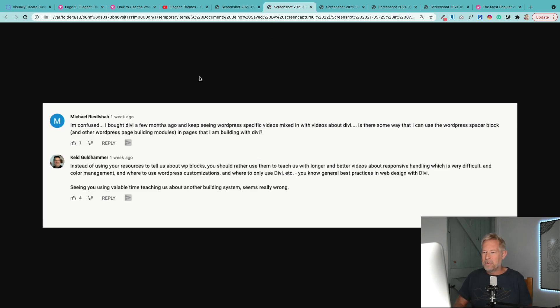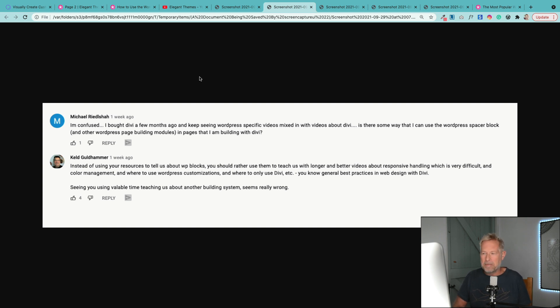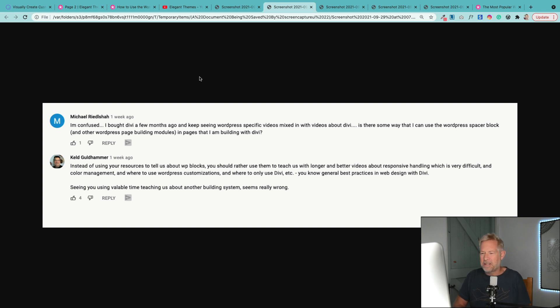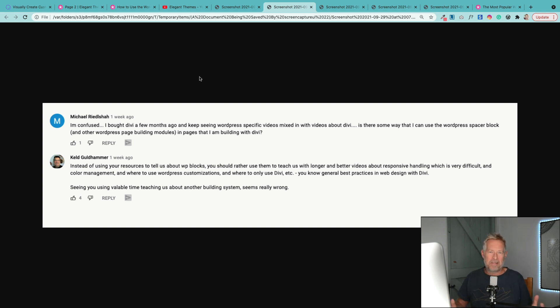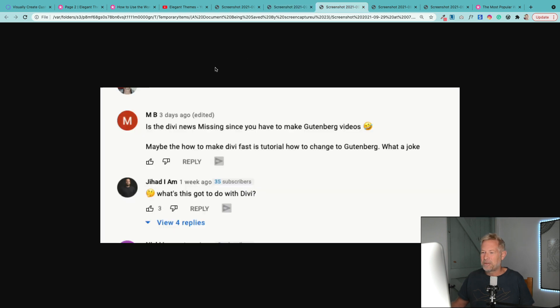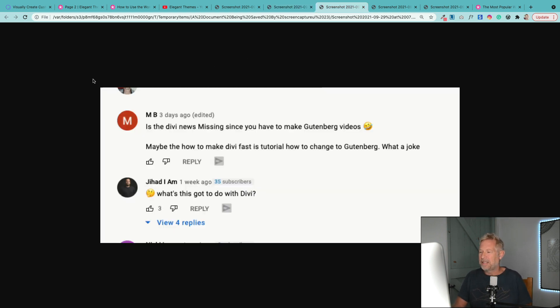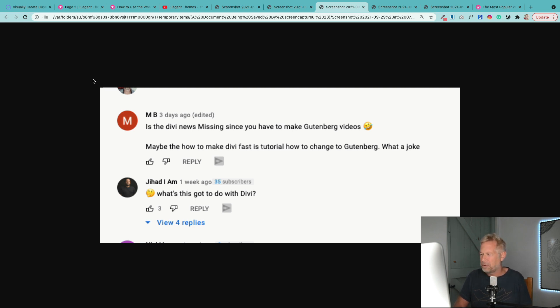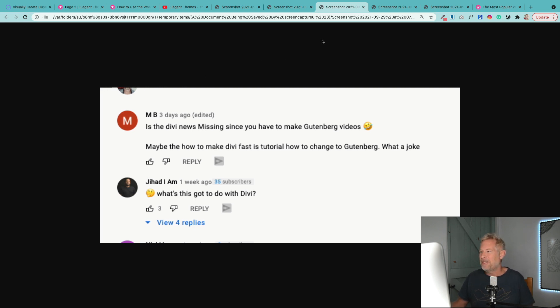Here's a few more. Instead of using your resources to tell us about WP blocks, you should rather use them to teach us longer and better videos about responsive handling, which is difficult, and color management and where to use WordPress customization and where to use Divi. Another comment. Is the Divi news missing since you have to make Gutenberg videos? Maybe the how to make Divi fast tutorial, how to change to Gutenberg. What a joke. What's this got to do with Divi?